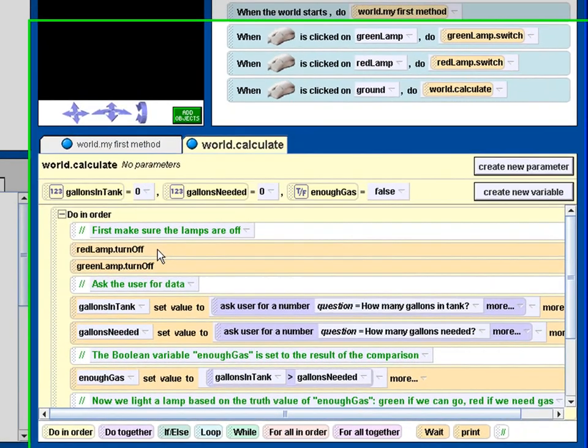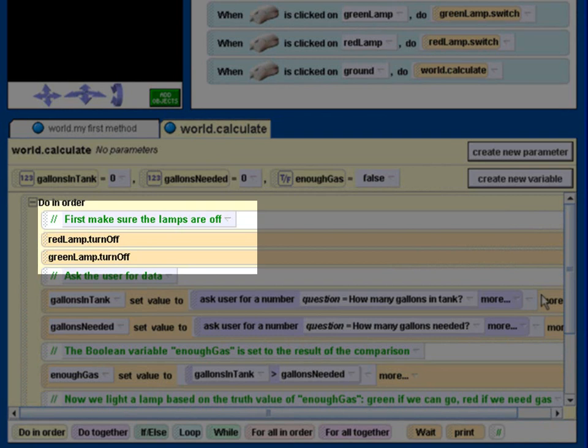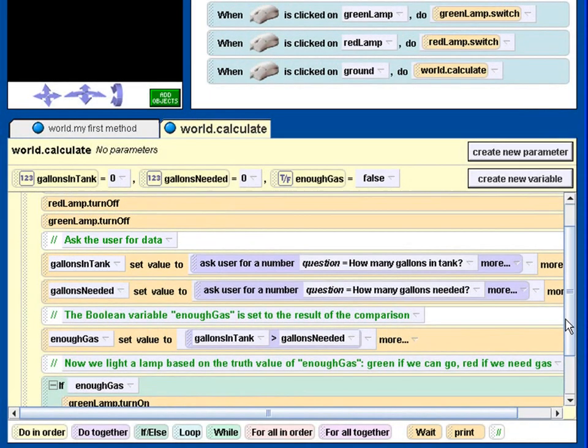So when the program is run we first make sure that the red lamp and green lamp are turned off. That's fine.